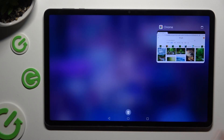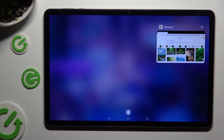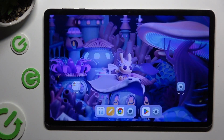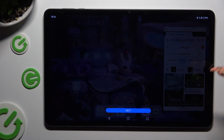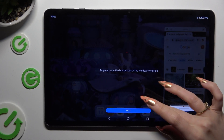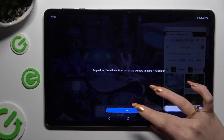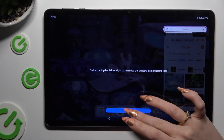Now click on this icon at the top right corner of your app and then use it in this little window.